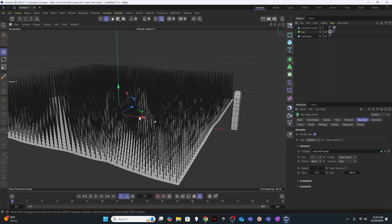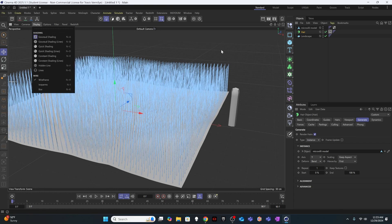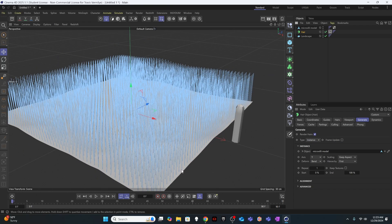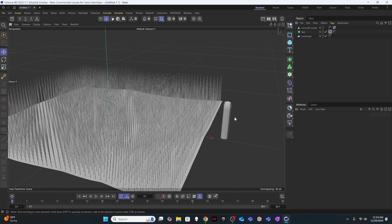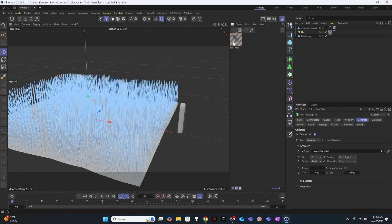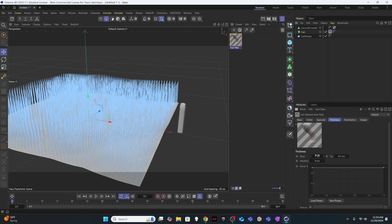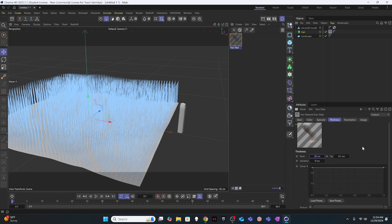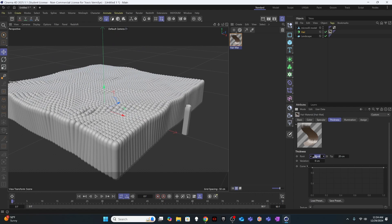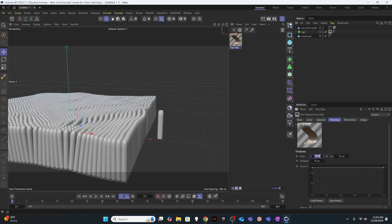I'll hit N+A to display with outlines so I can see what's happening. The model doesn't look quite right because the thickness isn't accurate. Interestingly, you control hair thickness through the material, not the hair object itself. So I'll go into the hair material, click on Thickness, and set it to match my model's dimensions — around 20 — then reduce it to about 12 by 12 to give the microvilli a little spacing.